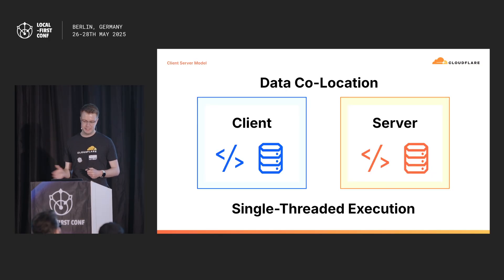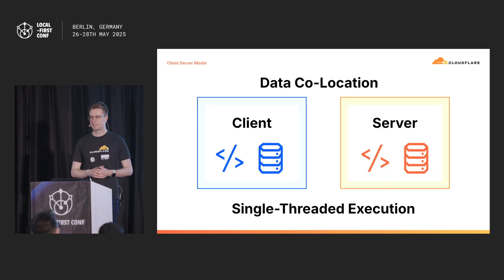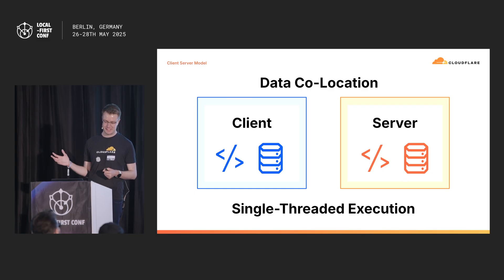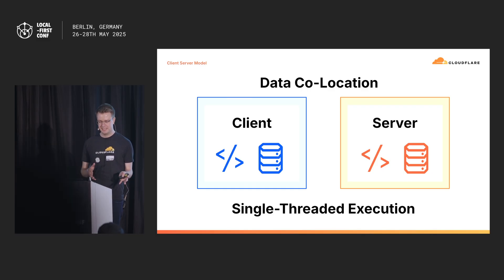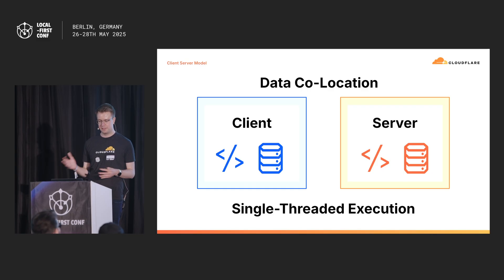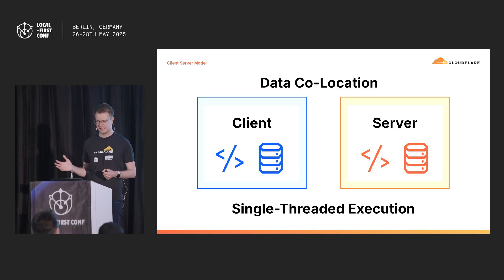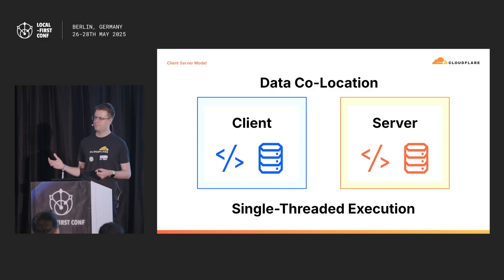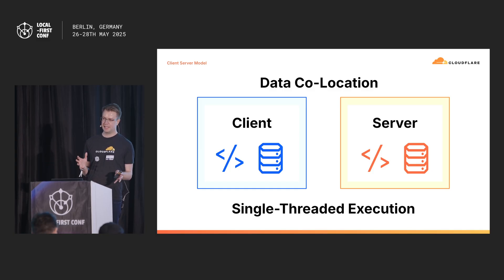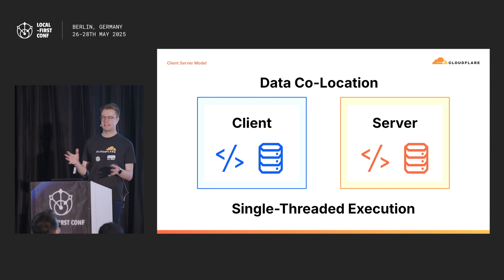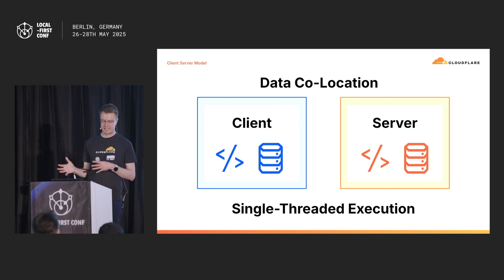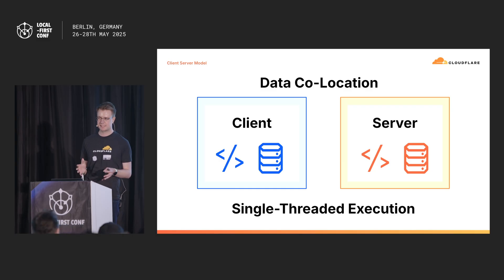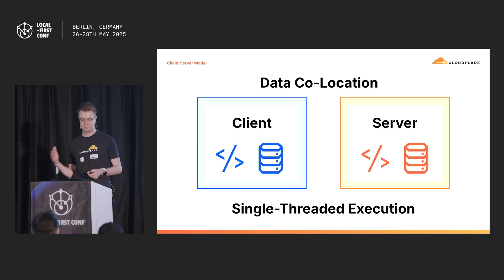If you zoom out a little bit, you'll find out that your durable object looks a lot like a local first application, takes a lot of inspiration. So you have data co-location, you have access to a very fast, persistent local data store, and each durable object instance is only processing a single request at a time. This means that the data consistency is guaranteed, and it's going to do some smart tricks around detecting side effects, so requests that don't involve the storage or anything else are going to be processed even faster.